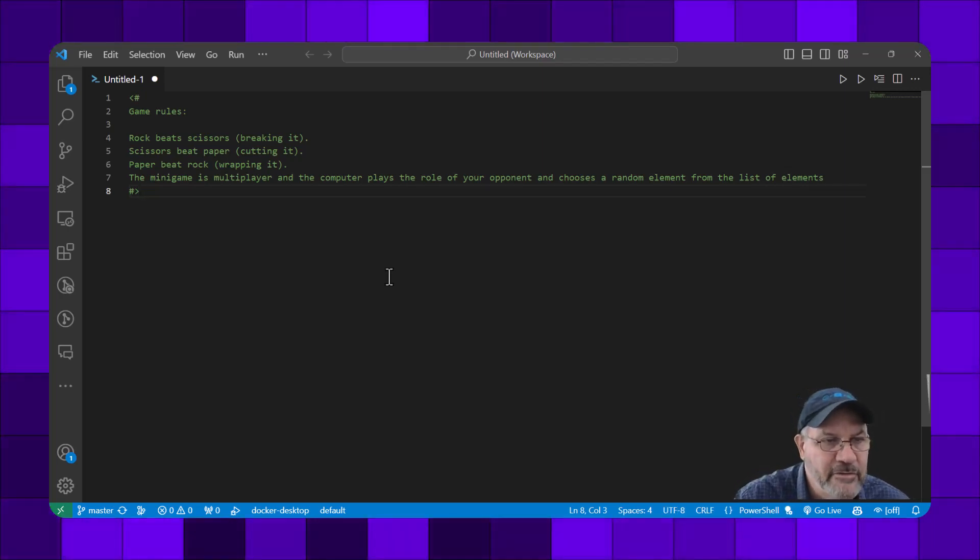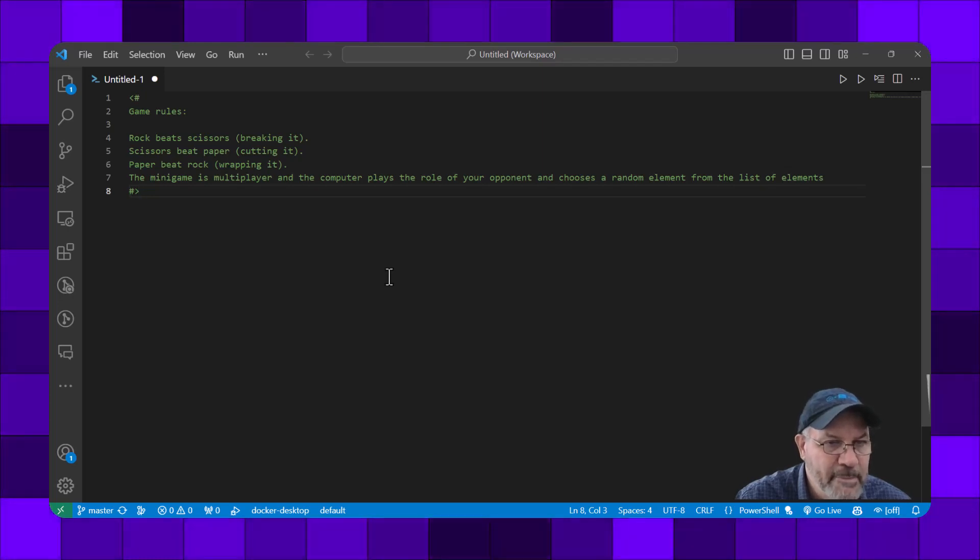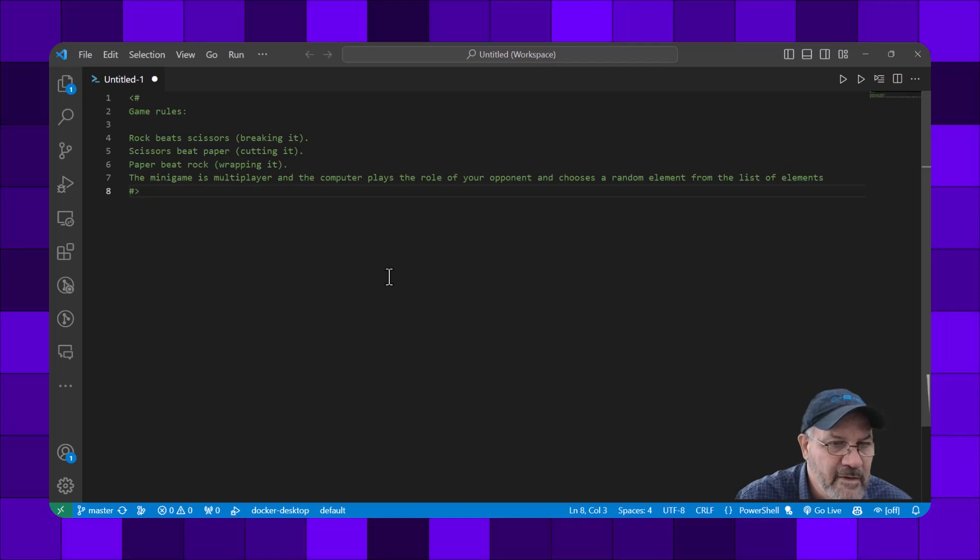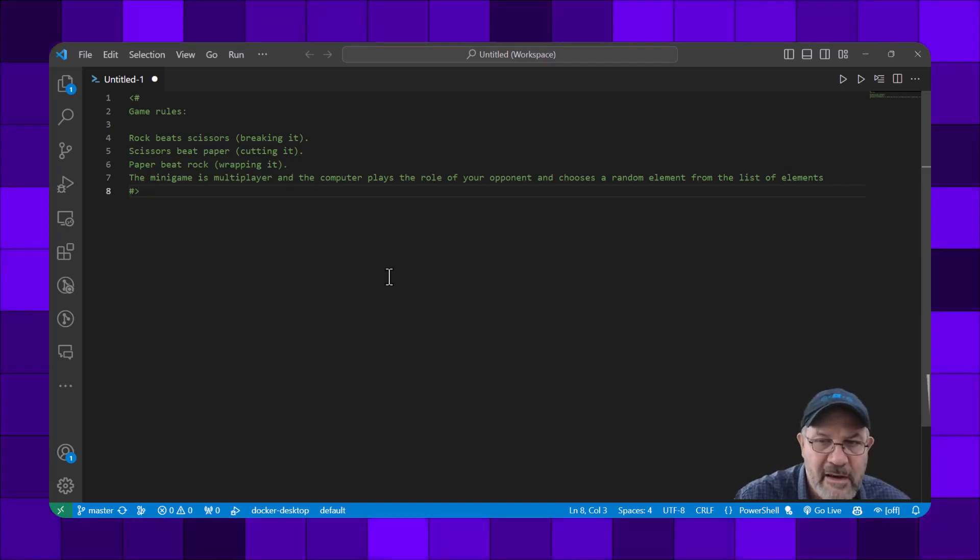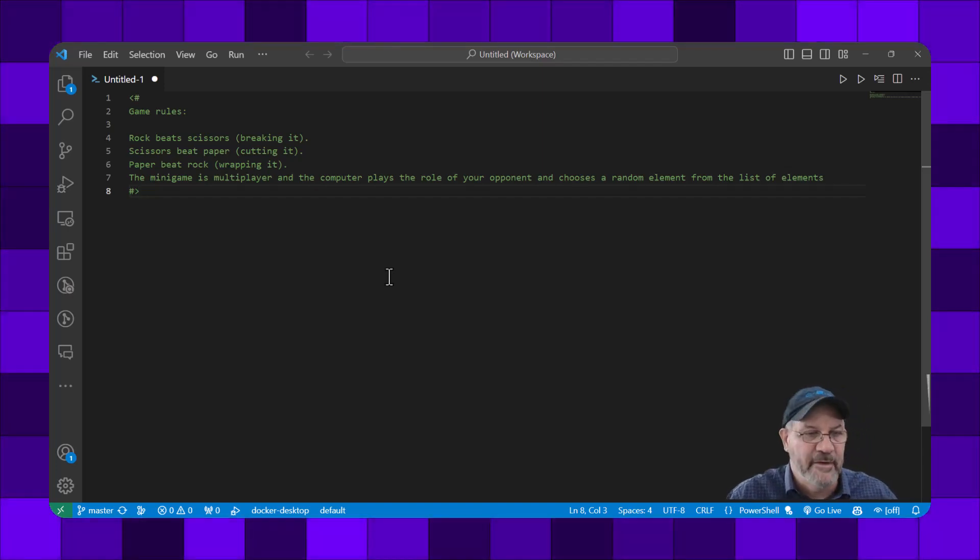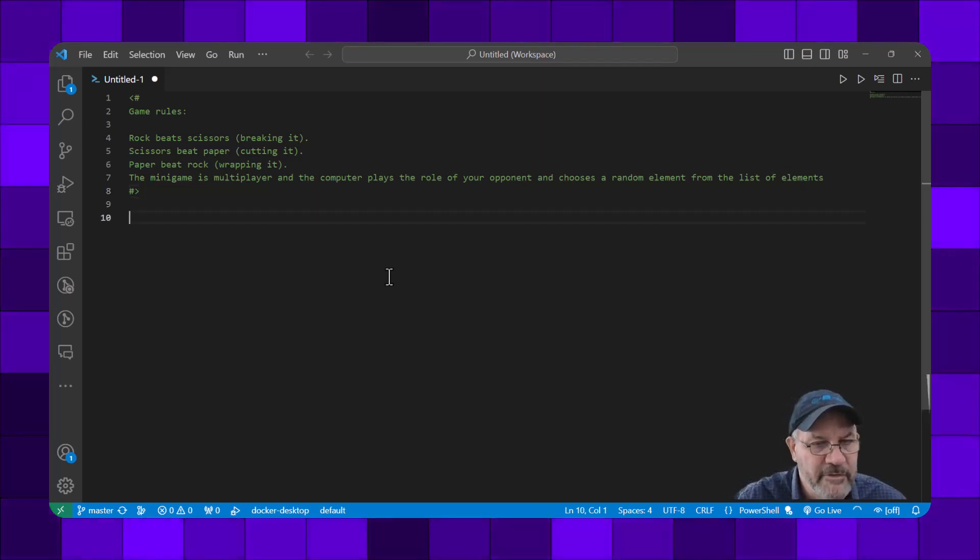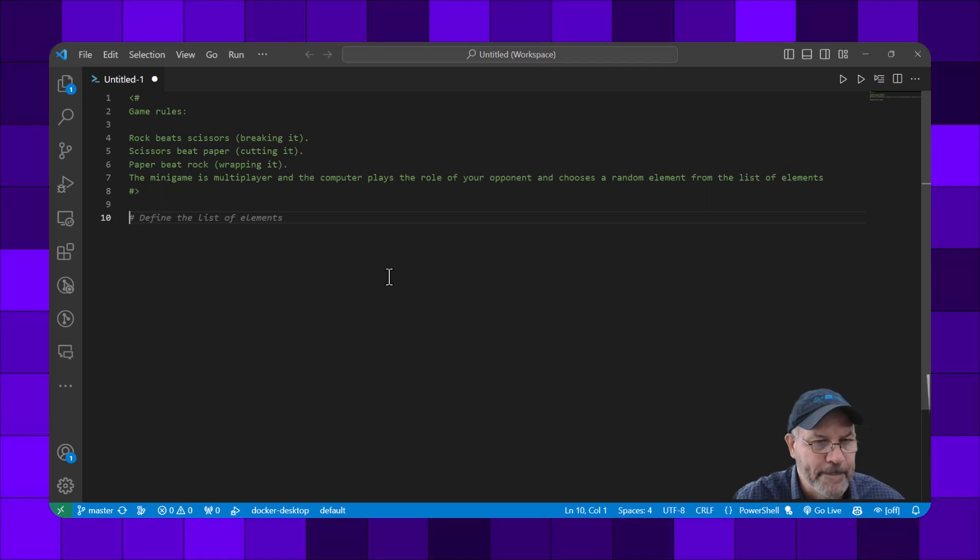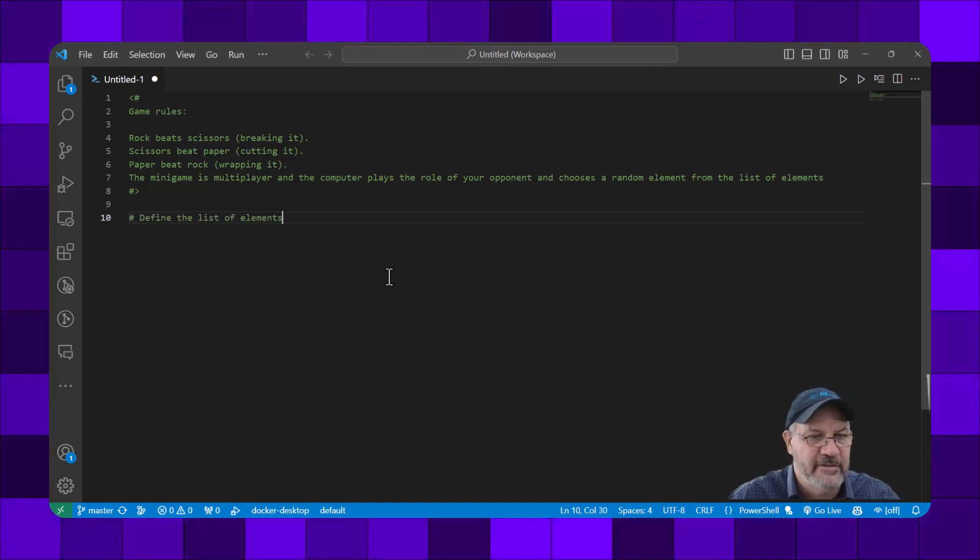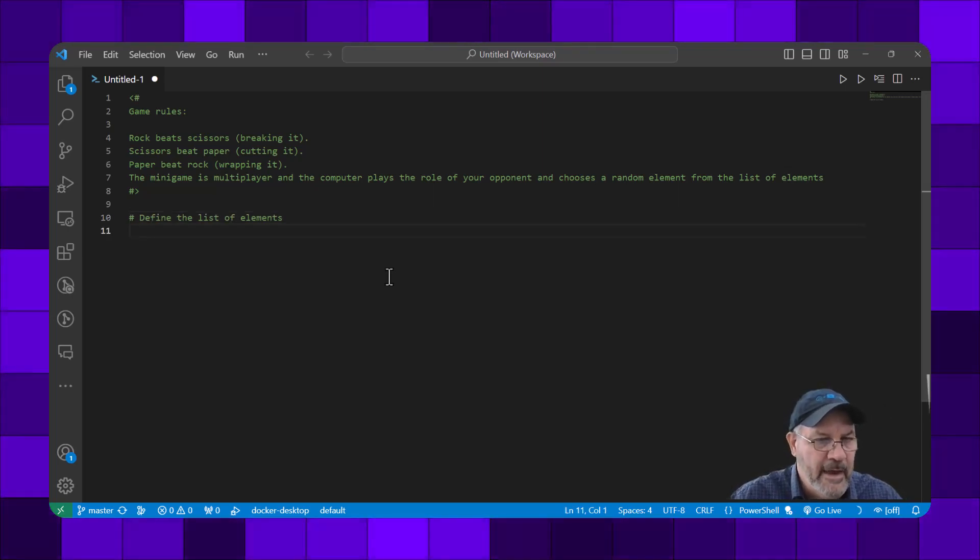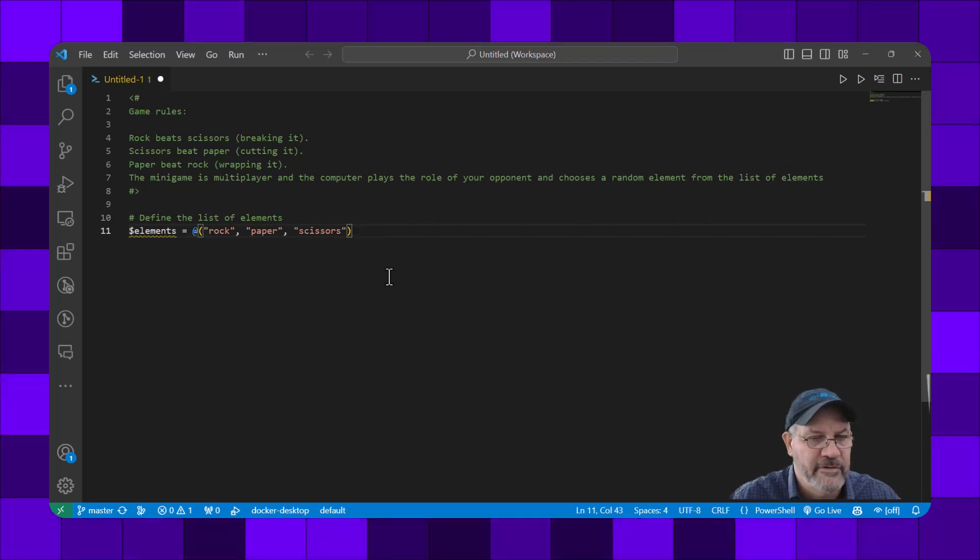Let's give it the rules for rock-paper-scissors: rock beats scissors, scissors beat paper, and paper beats rock. The game is multiplayer and the computer plays the role of your opponent and chooses a random element from the list. I've pasted in the rules. Let's see what GitHub suggests. I press Enter a couple of times and the gray ghosted text is what Copilot suggests. I can accept that by pressing the Tab key. We're in PowerShell, so this is how you create an array, setting it to dollar elements.